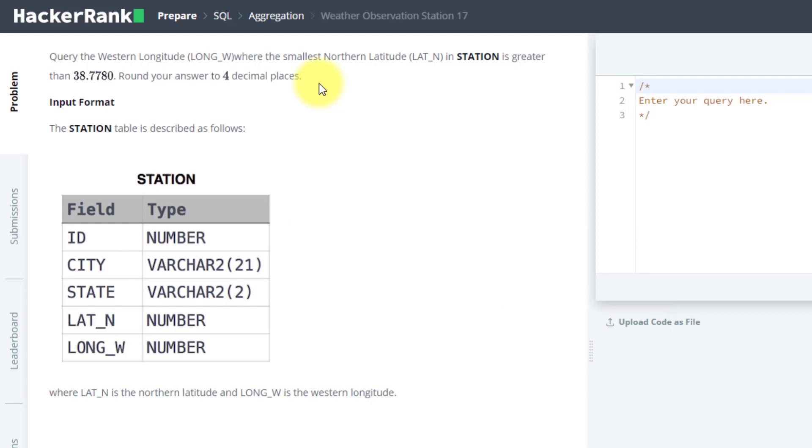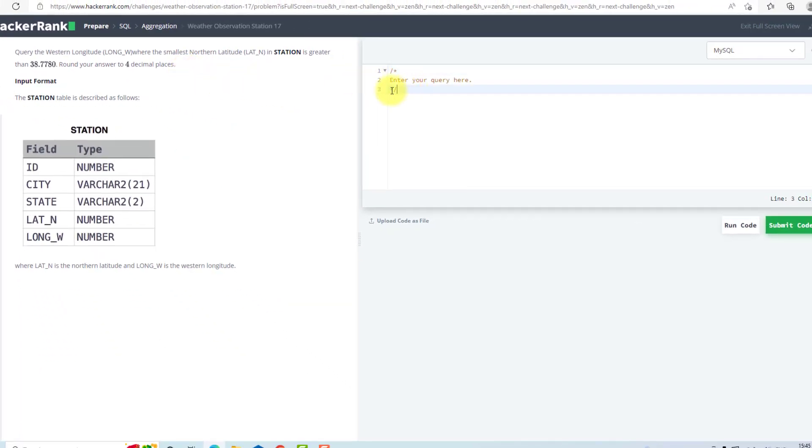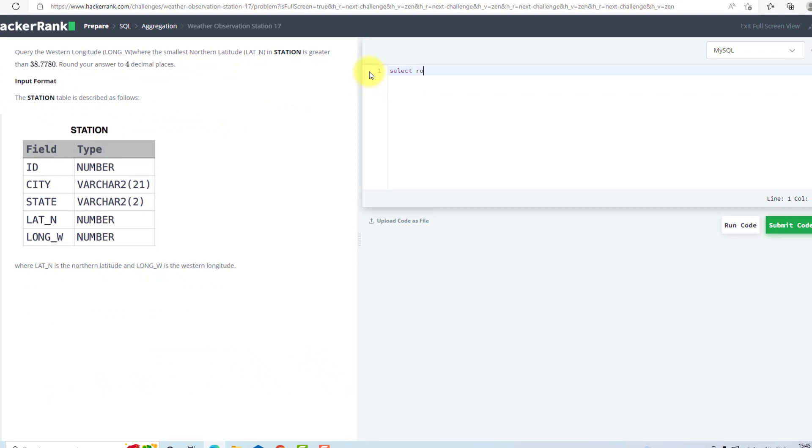I believe you must have solved the question, but if you have not solved it, we can solve it together. I will use SELECT ROUND. I need a longitude, so I will use LONG_W rounded to four decimal places from STATION.